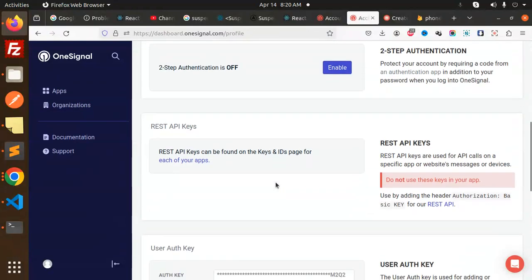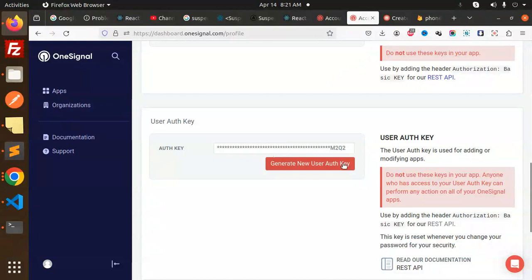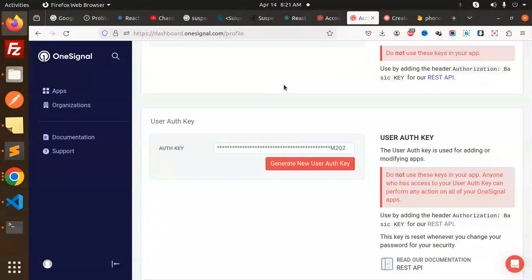The next one that we are using, that is the auth key. This is how you can also get this auth key. Generate the new auth key, you can generate and copy and use it. This is how you will get the app ID and the auth key. Any doubt or inquiry, do let me know in the comment section.